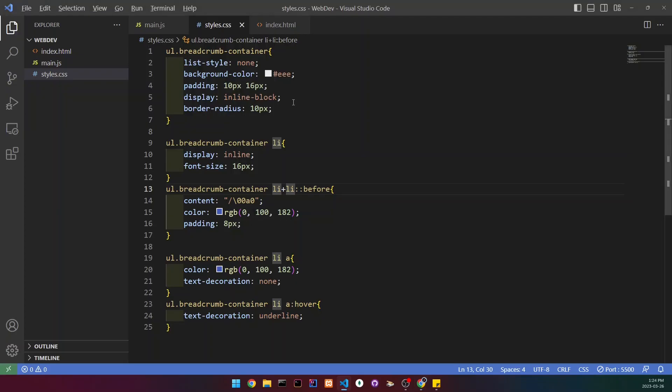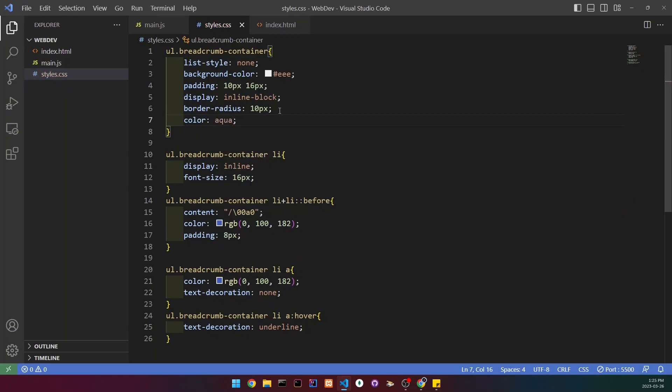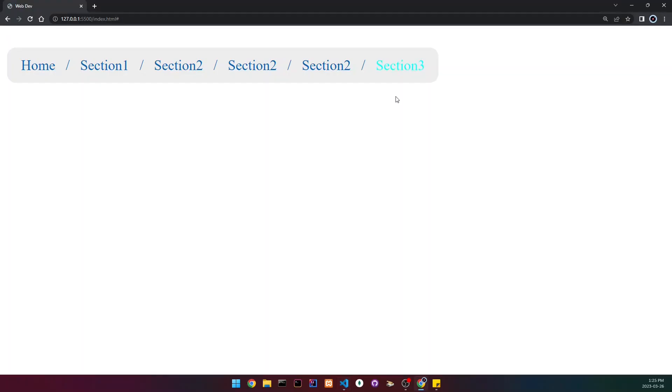If you want to change the text, you could just change the color here. So we can set the color to, let's try aqua. If we go back, you can see that now it's going to change to aqua.